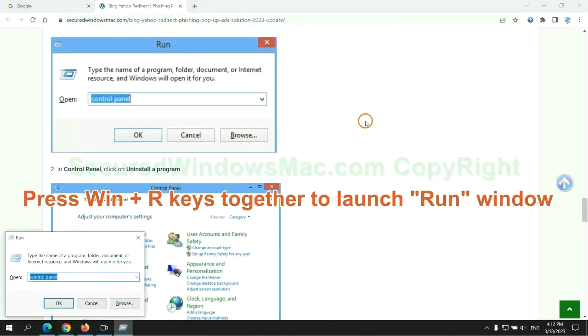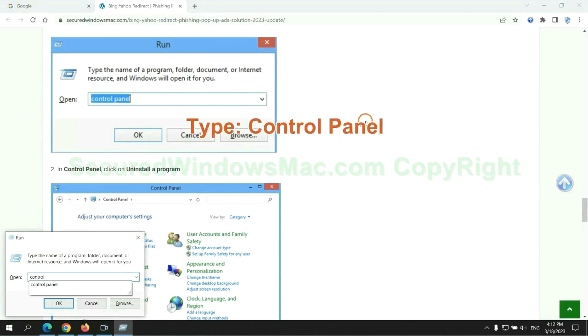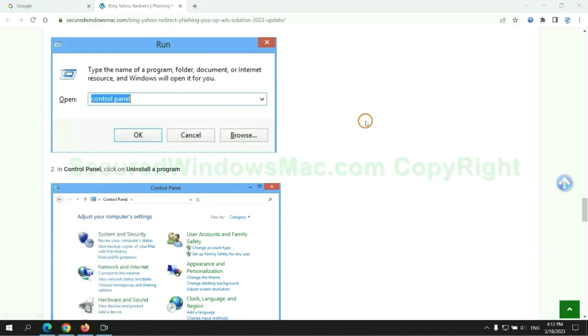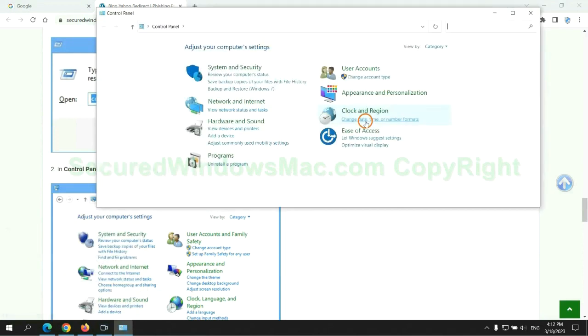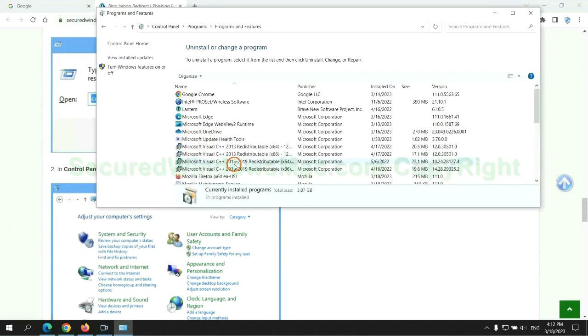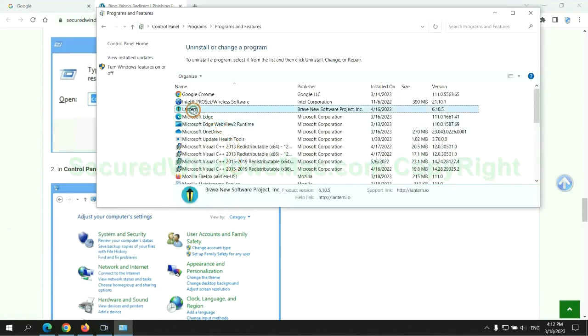Press Win plus R keys together to launch run window. Type control panel. Click uninstall a program. Right click on malware and click uninstall.